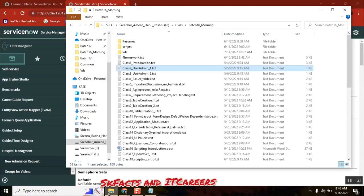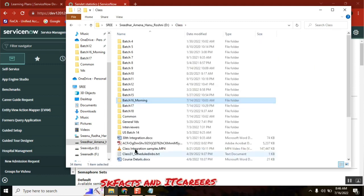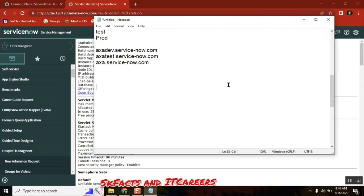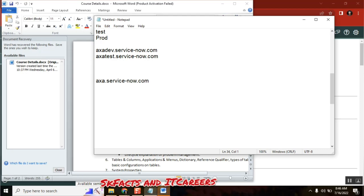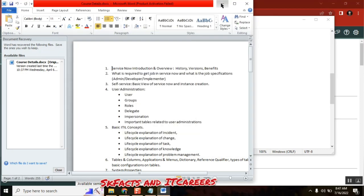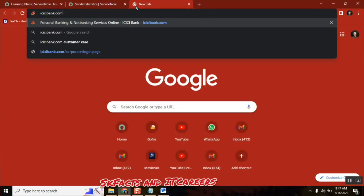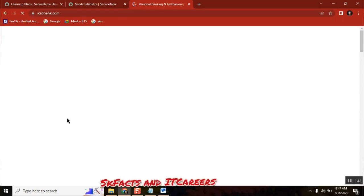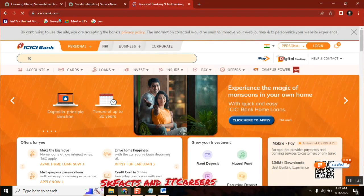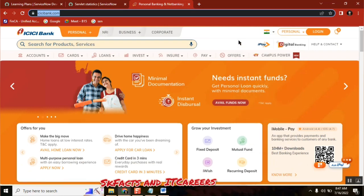Okay, so developer work — I sent that diagram yesterday. Let me explain using this. Production is the live environment. In the production instance, everyone in our organization will log in and use it. Let me explain it another way: I have one ICICI account. When I log into icici.com, it connects me to my account which is there on the ICICI server, and then I can see my data.